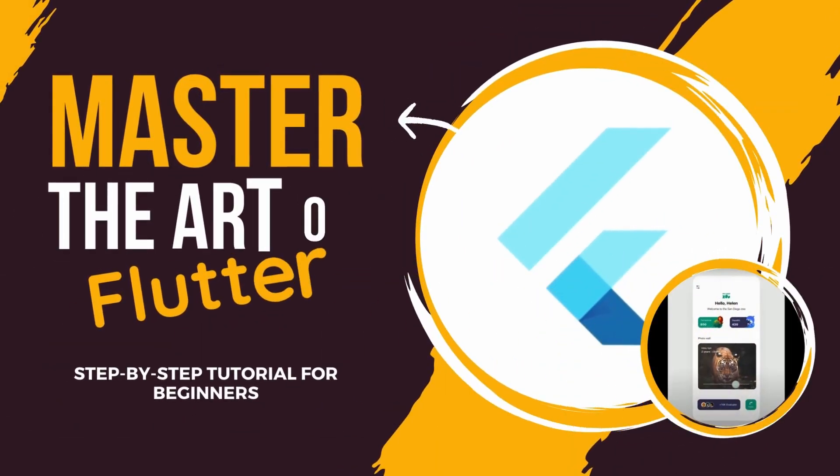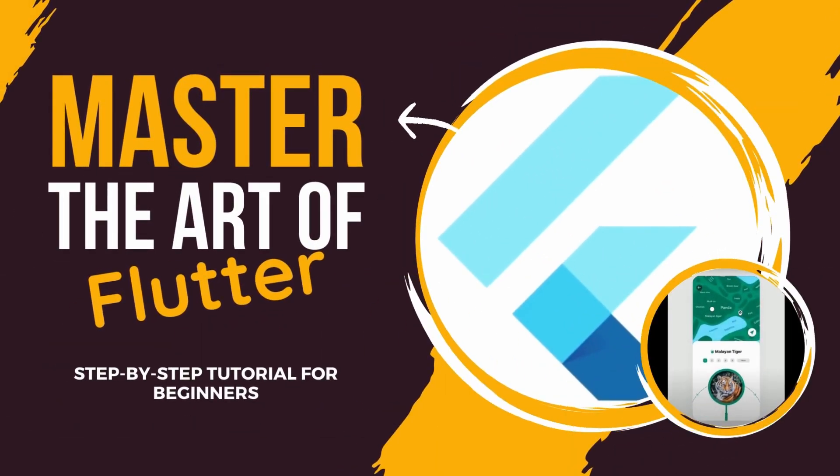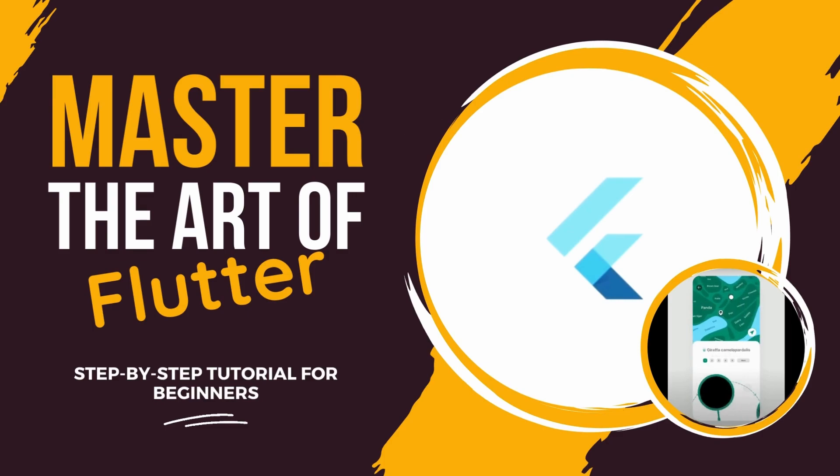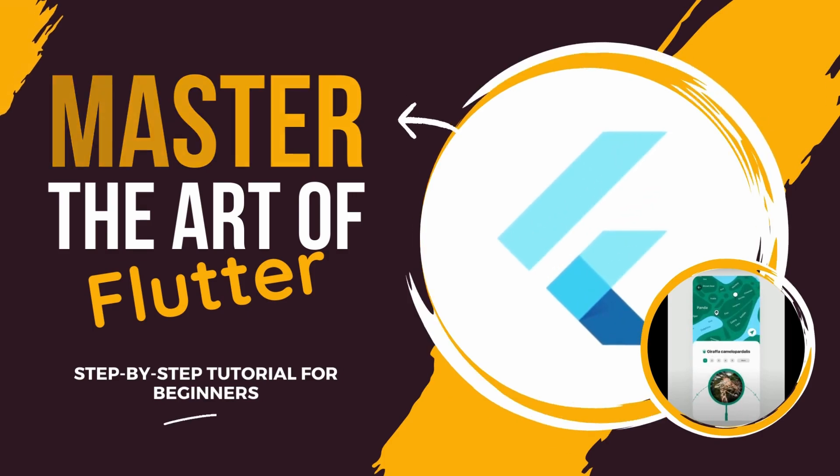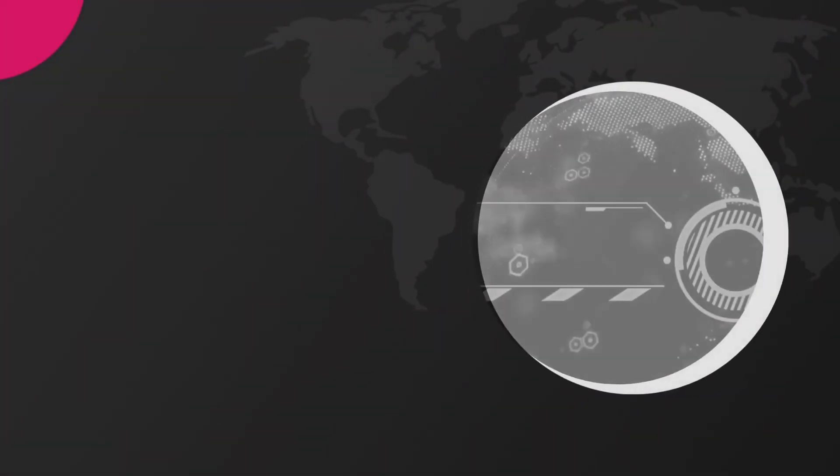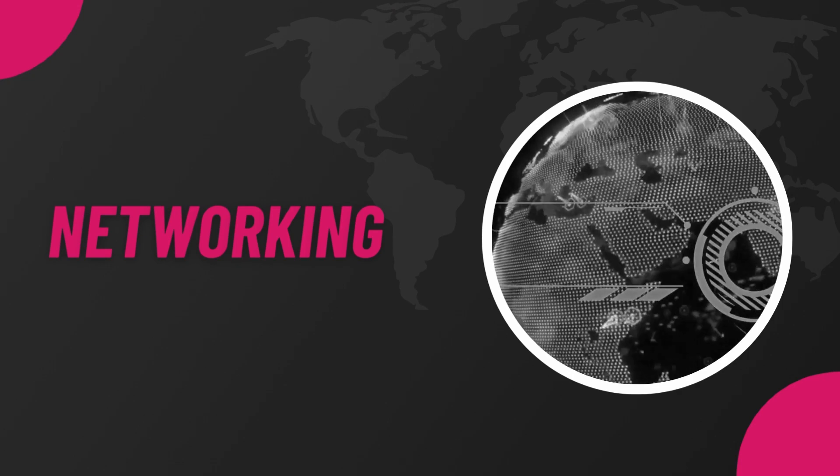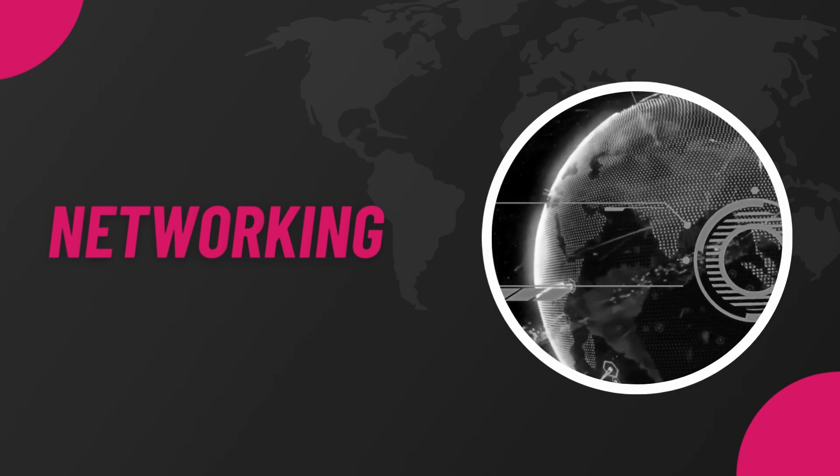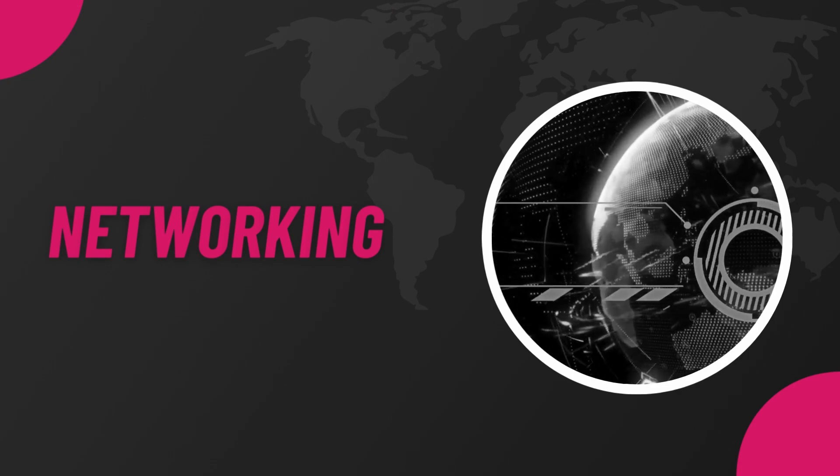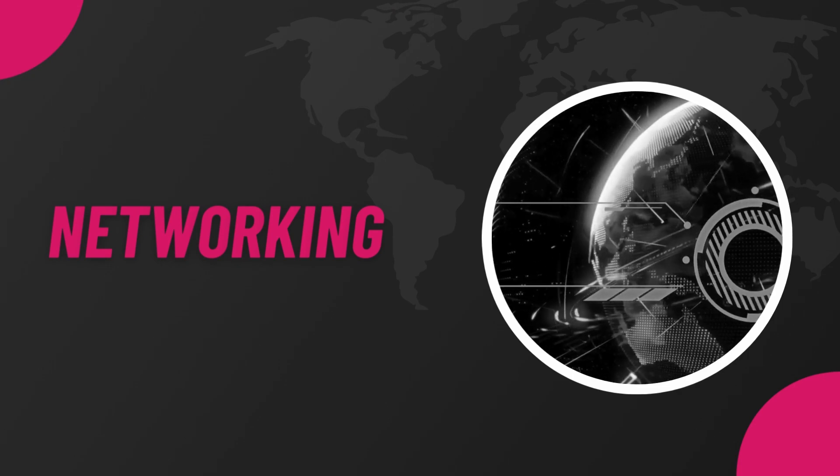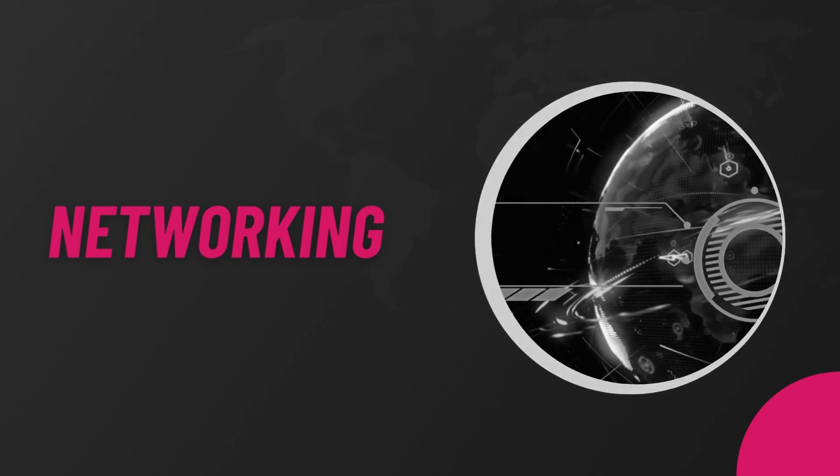Hello. Welcome to the Master the Art of Flutter series, a step-by-step tutorial for beginners. In this video, you will learn about various networking concepts and how to work with networking in Flutter. Let's dive into the topics covered in networking.